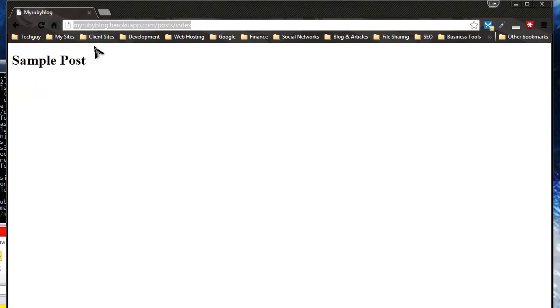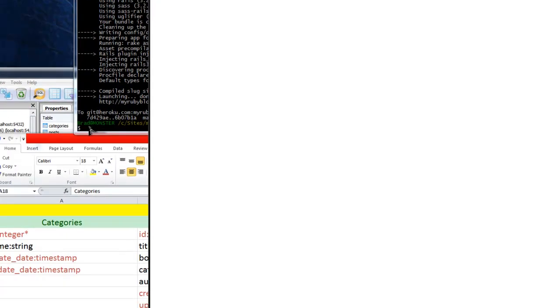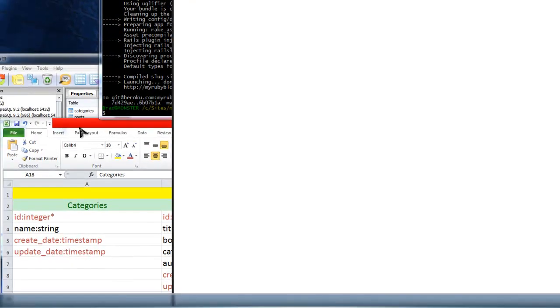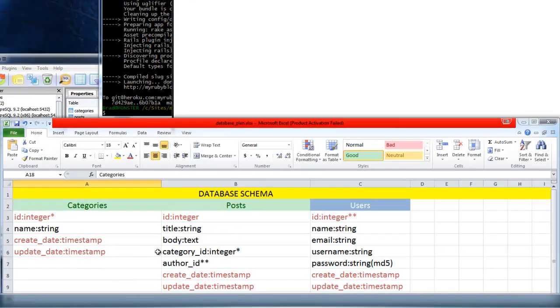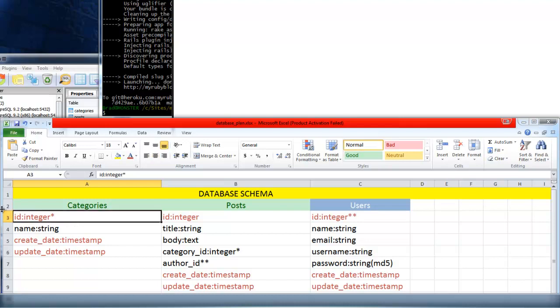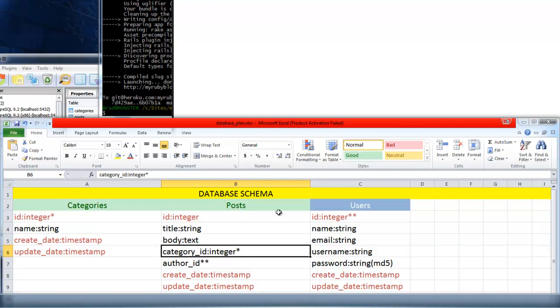I think that's a good place to stop. In the next section or the next chapter, I believe we're going to be doing some relational database stuff. We want to relate the category, for instance the category ID, to the category ID in the post table. We'll also be doing some CRUD, which is create read update and delete. So we'll be able to do those things to our posts and categories. I will see you in the next video.